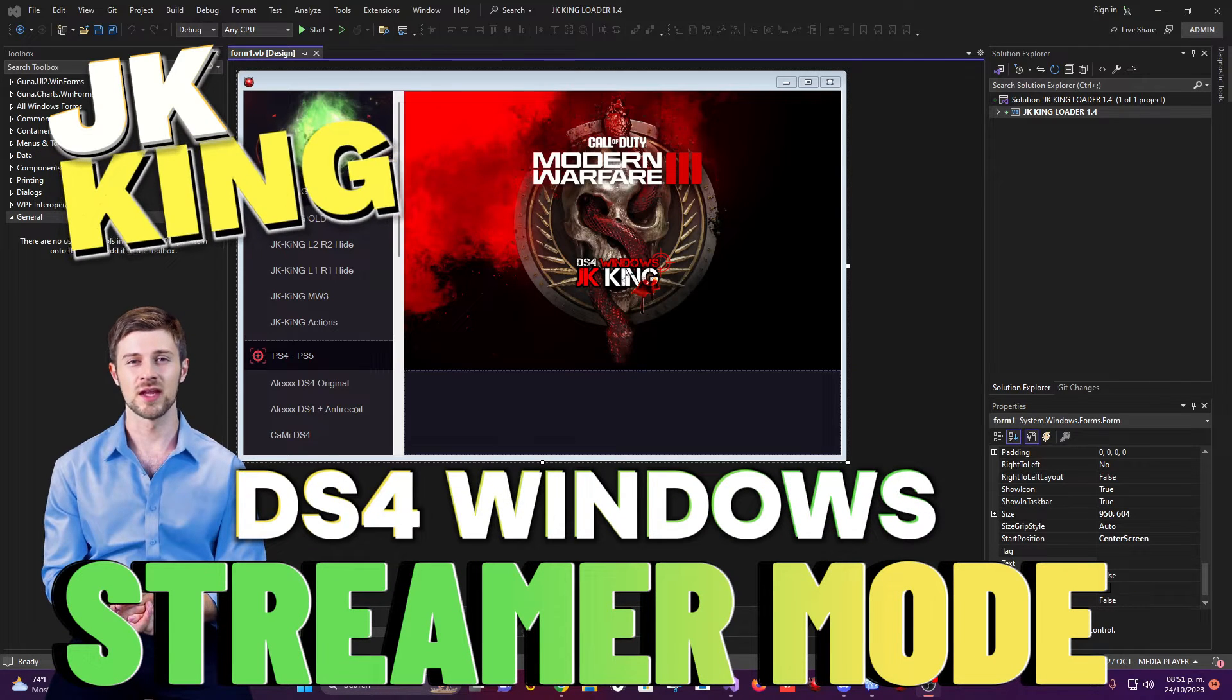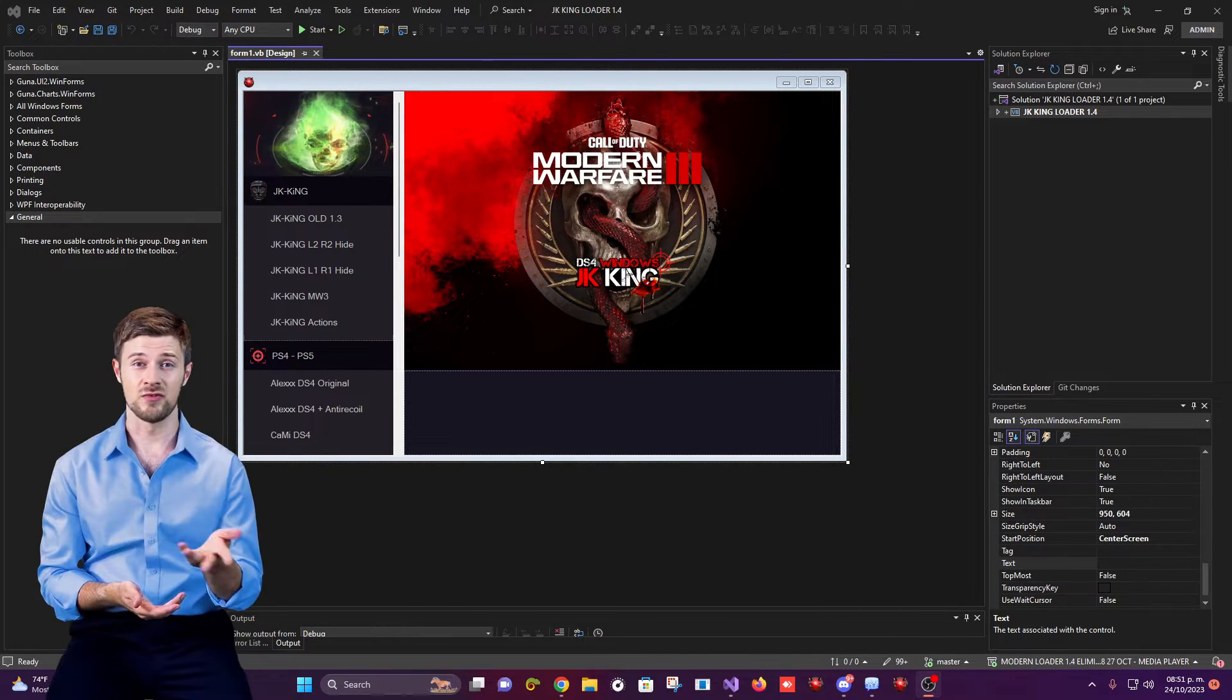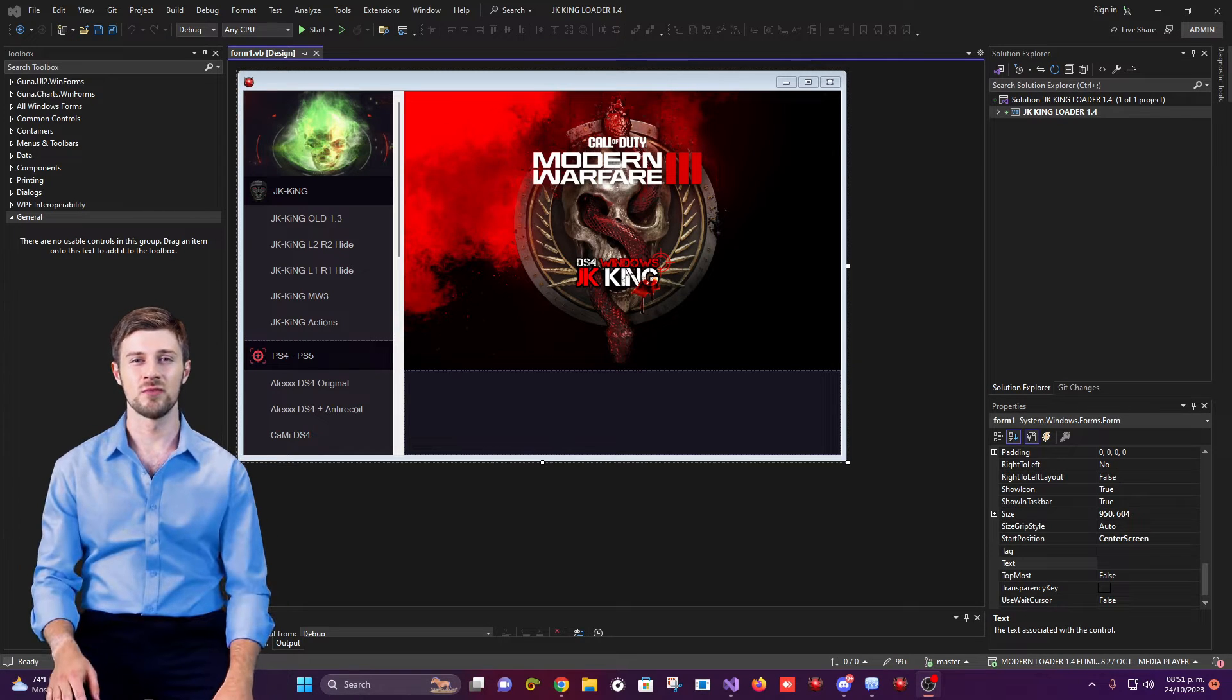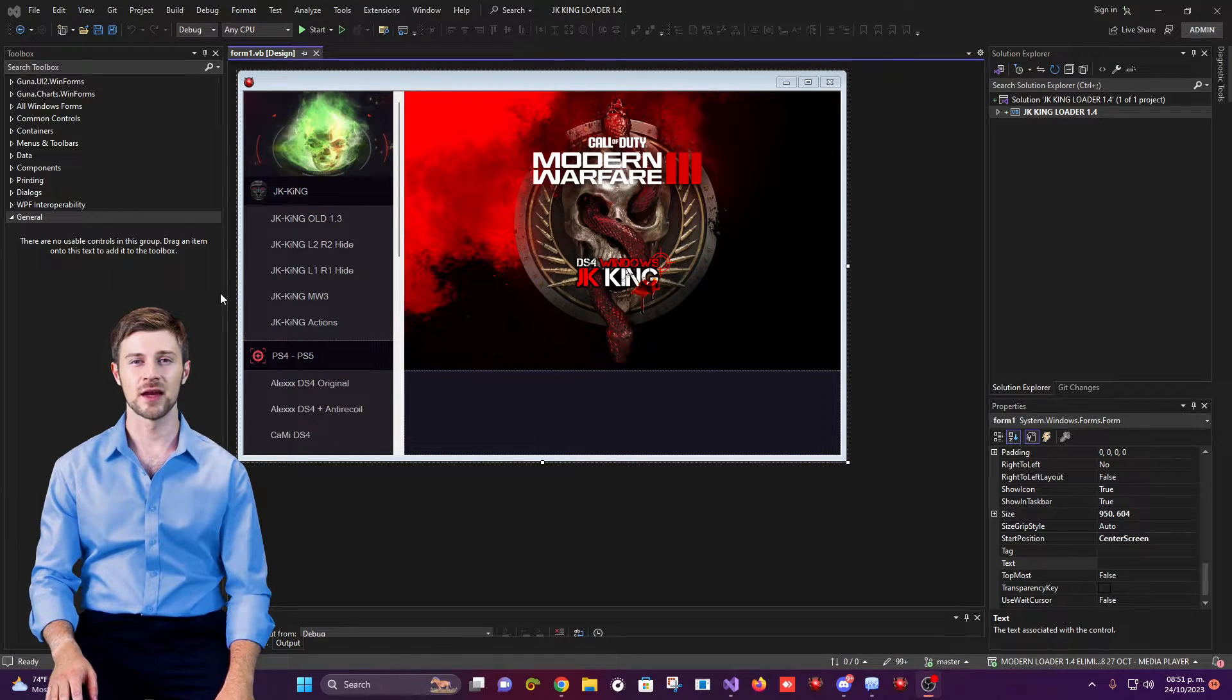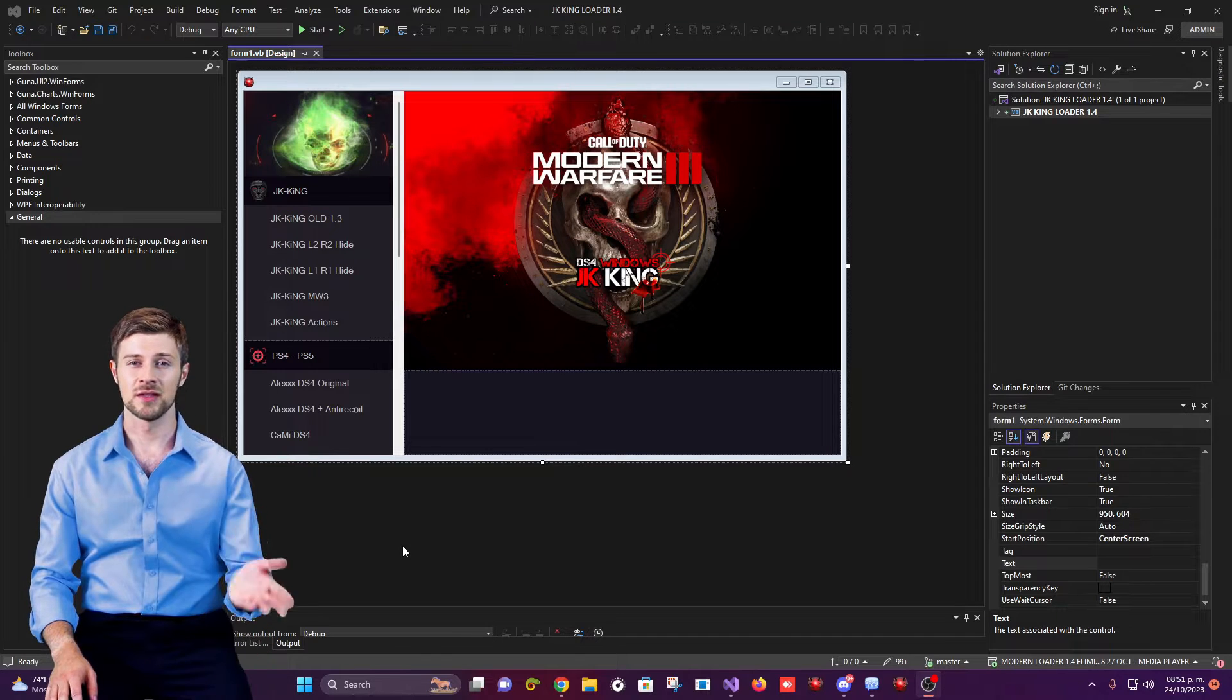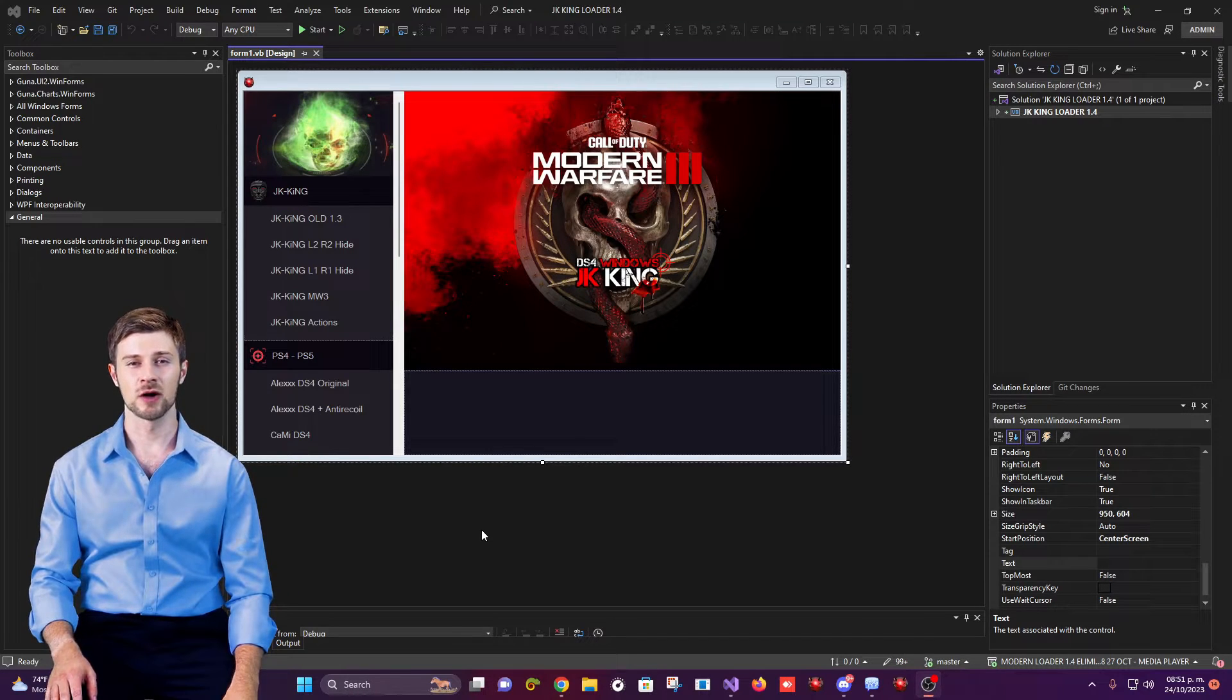Hello friends, I'm going to show you the new hidden DS4 Windows that I've been editing. I managed to modify it correctly so that it can be hidden, editable, and not visible in the taskbar.